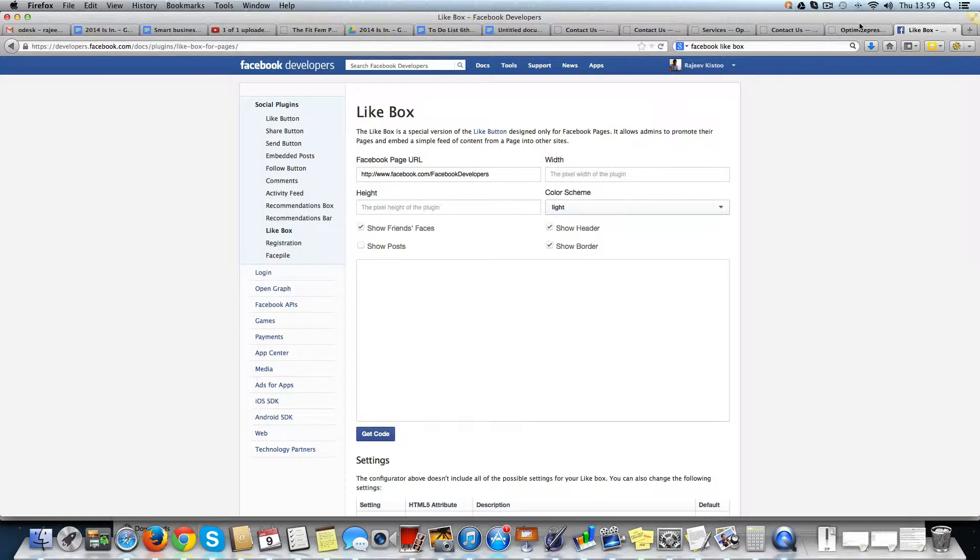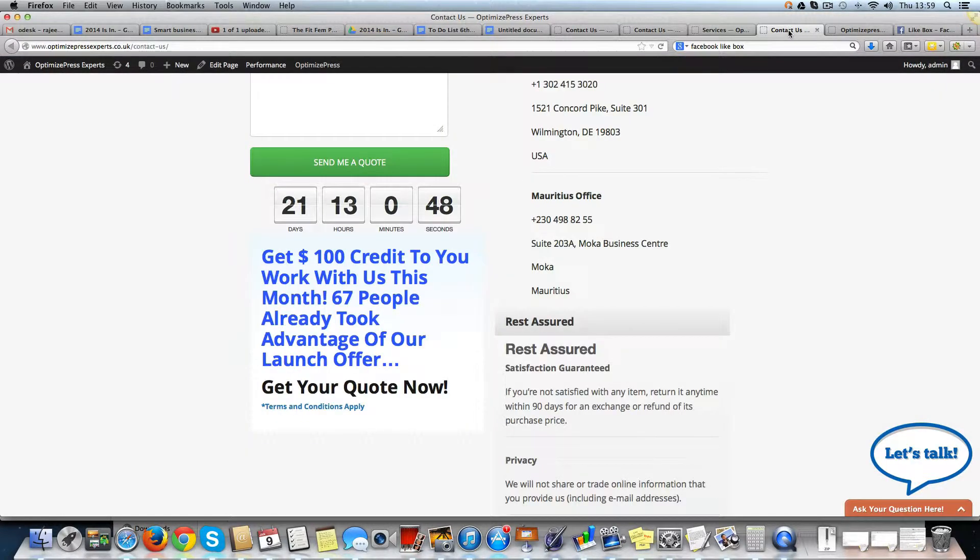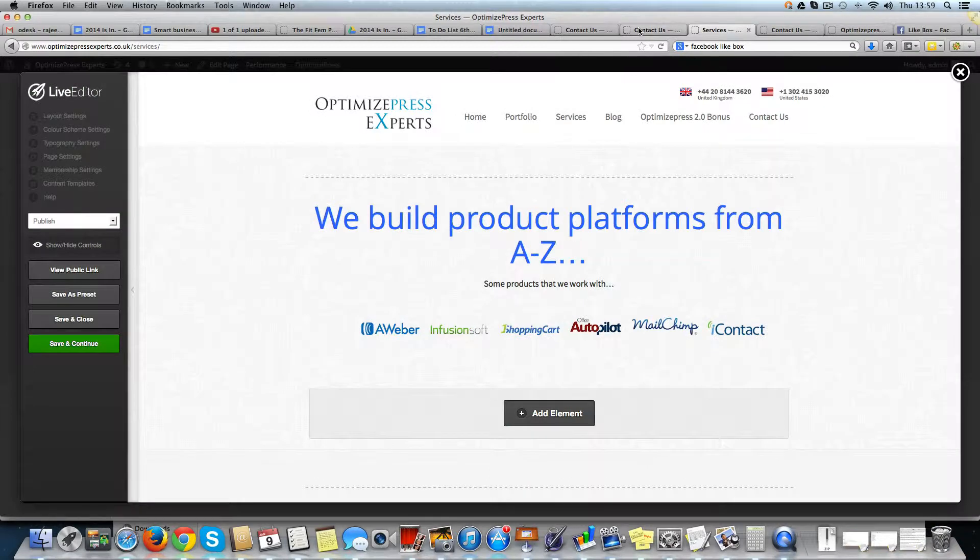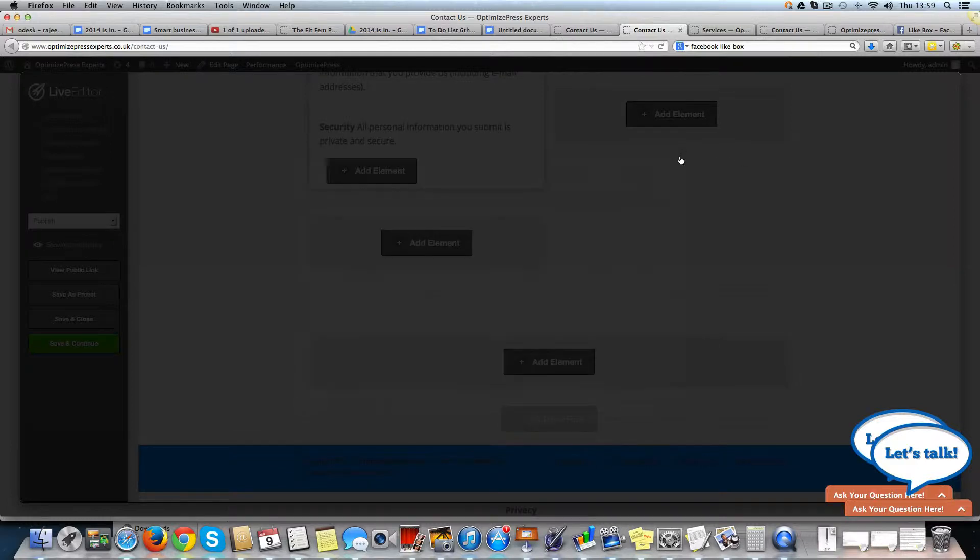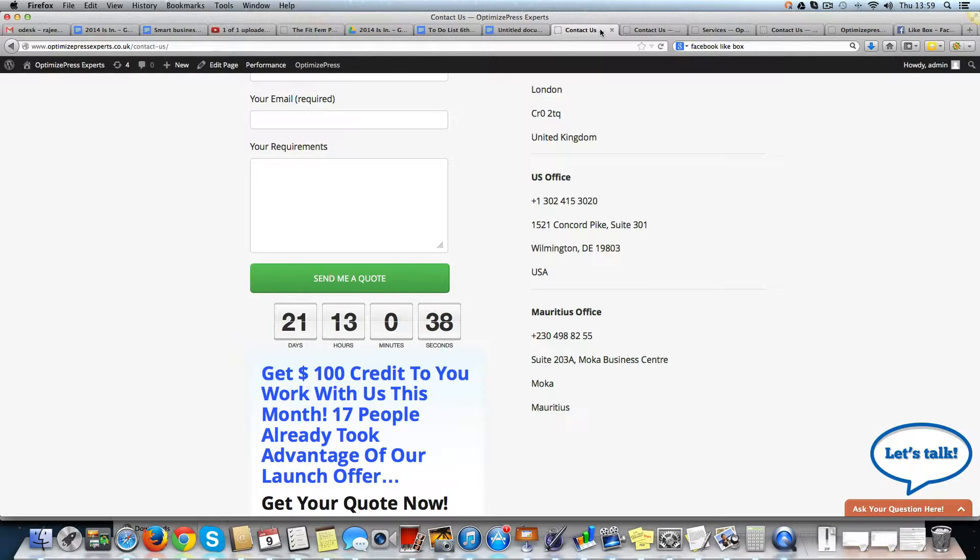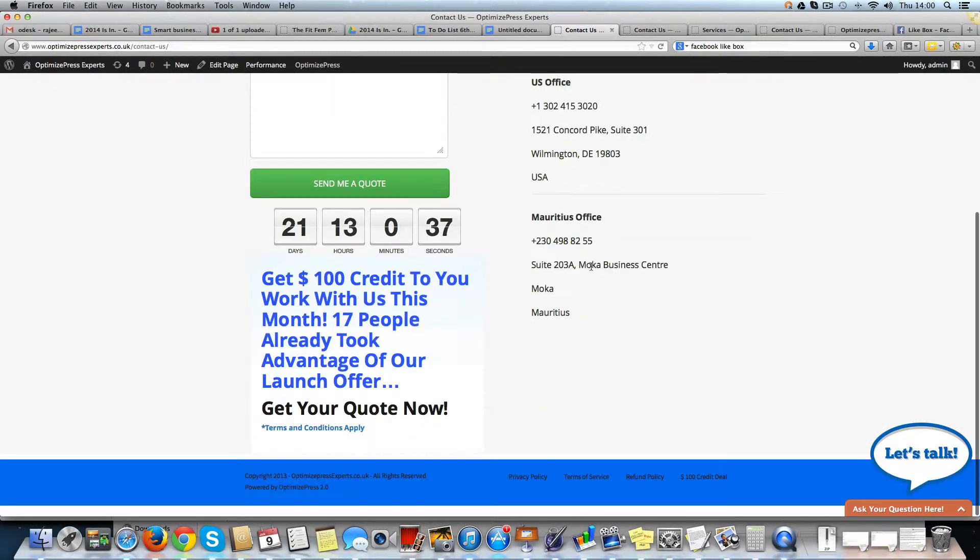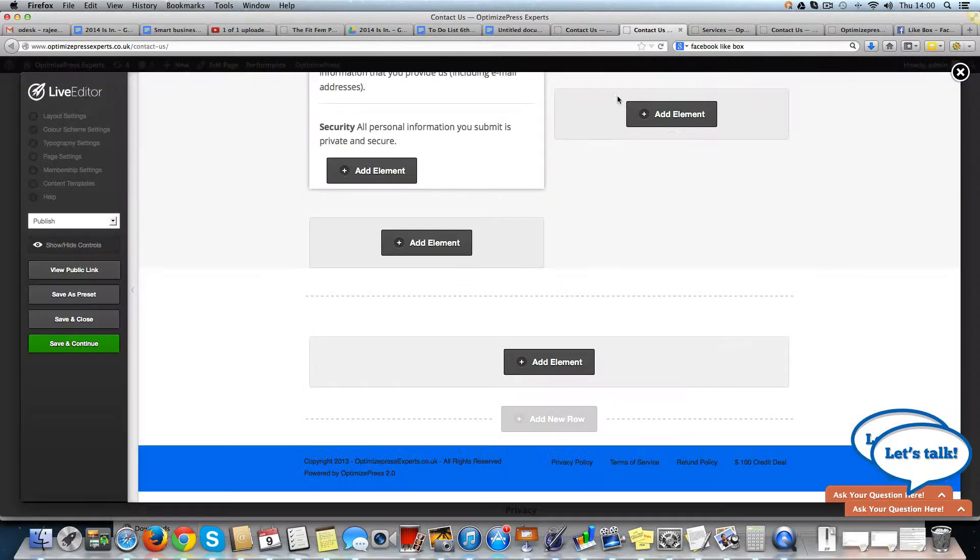Okay, so what I'm going to do here is place my Facebook box on my contact us page. So say for example this is my contact us page and I want to place it below here or below here.